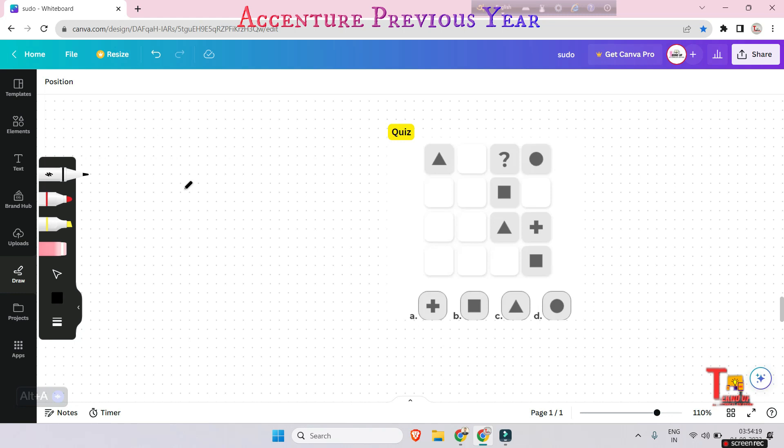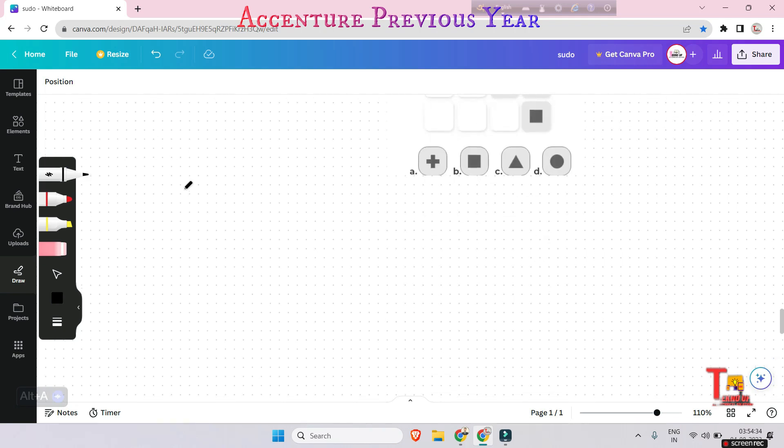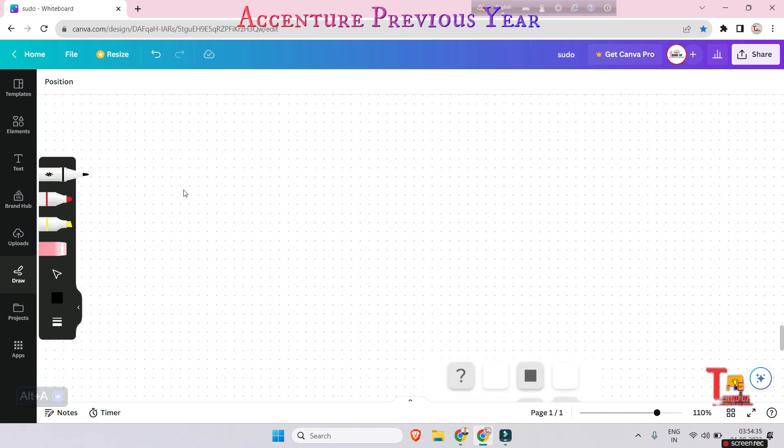Guys, try to pause the video and solve all the quizzes. All quiz answers must be submitted together at the same time so that the best answer can be pinned in the comment box. Let's go to the next problem.